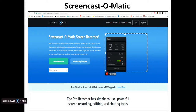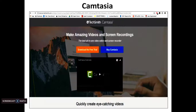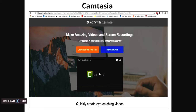This is what the Screencast-O-Matic page looks like. You go to the page, click Launch Recorder, a little box pops up, you click OK, and it launches the recorder. Hit record and you're good to go — it's just that fast and easy. Camtasia requires you to start a free trial, but you can cancel it immediately after. There's no obligation, and it's quick and easy to use as well.